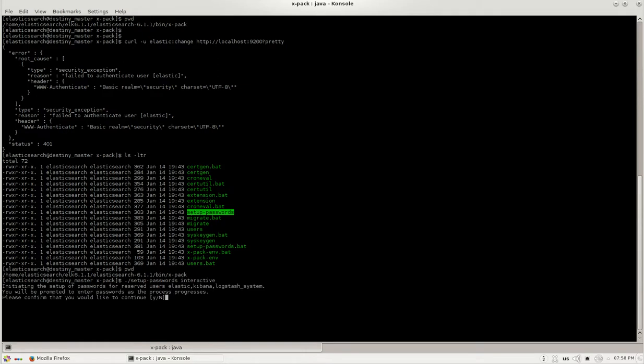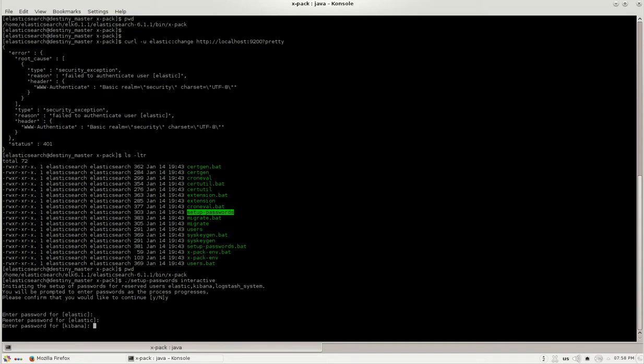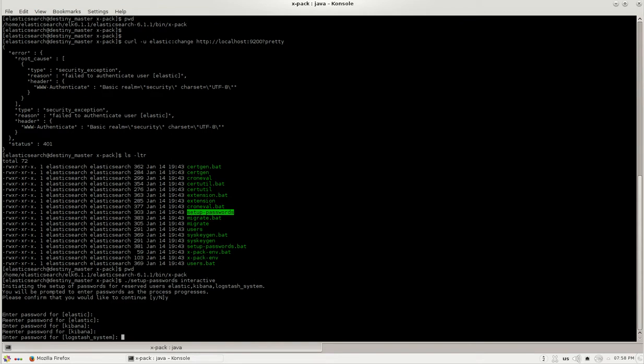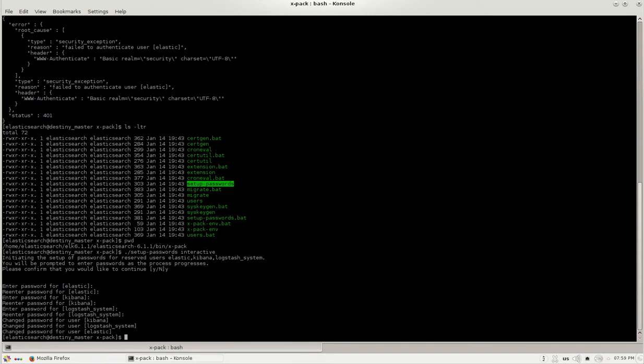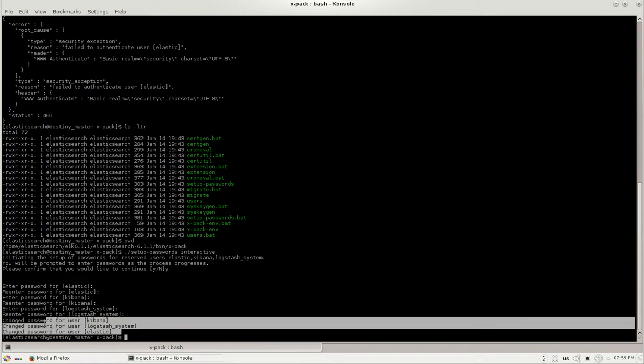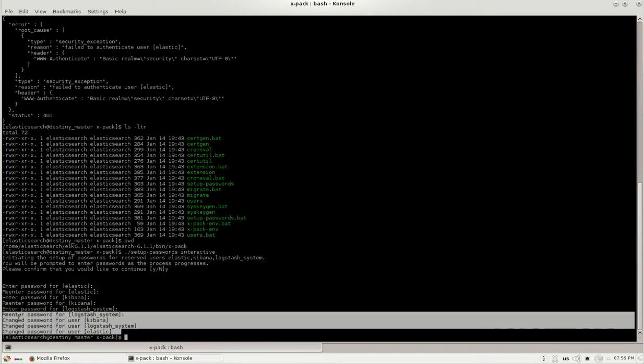Now it will ask me whether I want to change the password and it's prompting me the new password for the user elastic. I'm going to give the password as elastic as well. Now for Kibana I'm giving the password as kibana, for logstash I will keep it simple and give logstash. Now you can see that the password has been changed for all the three users.